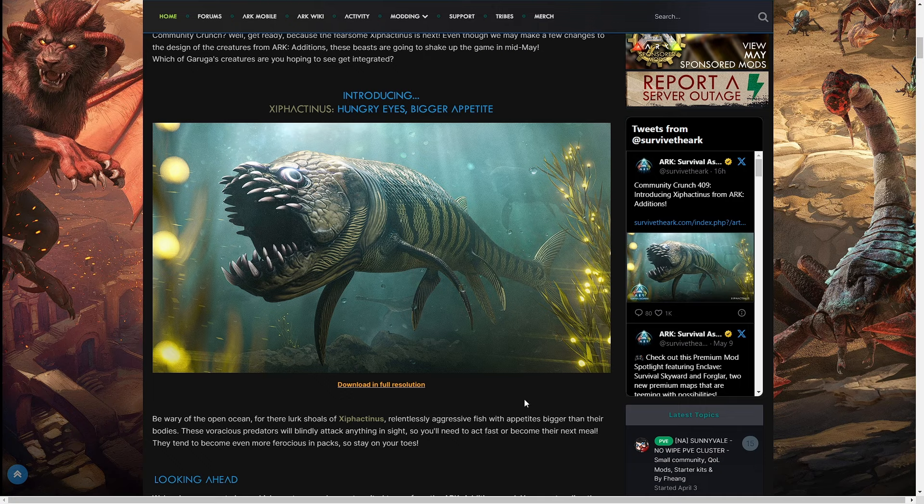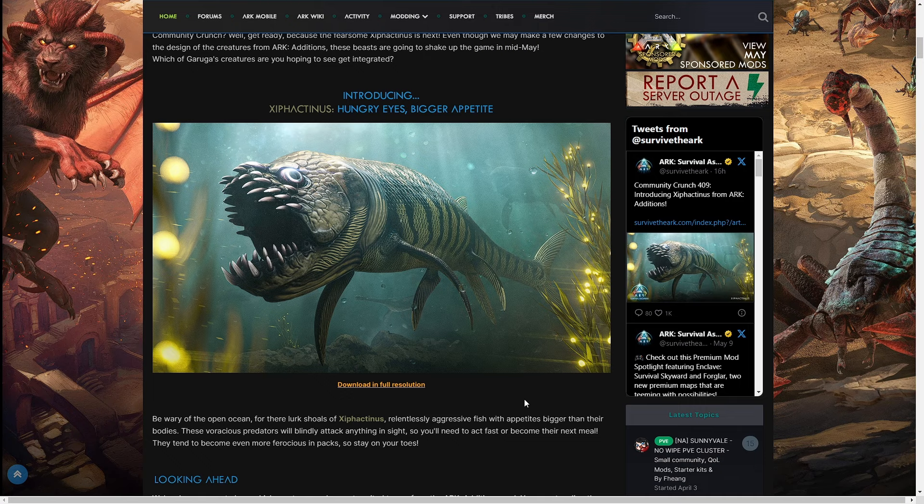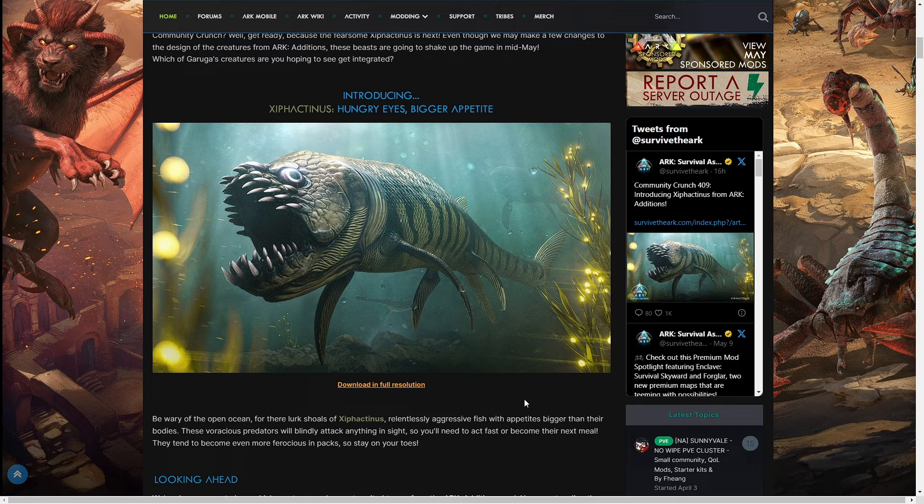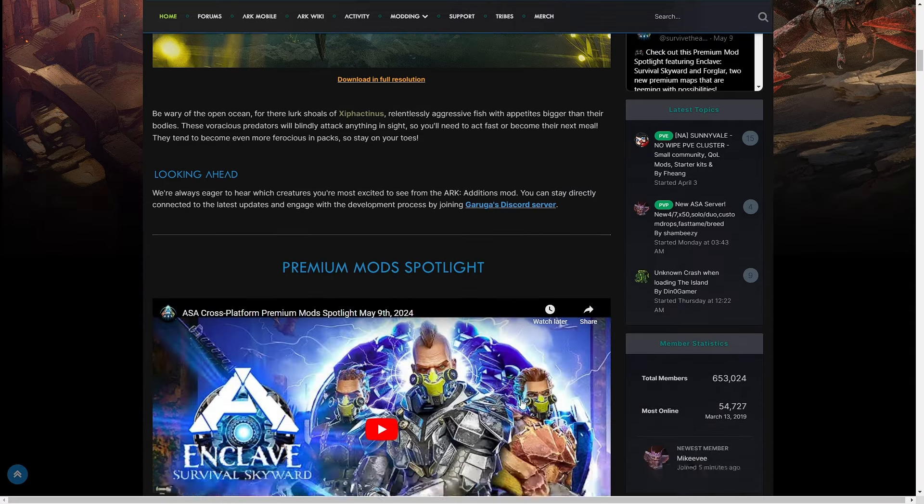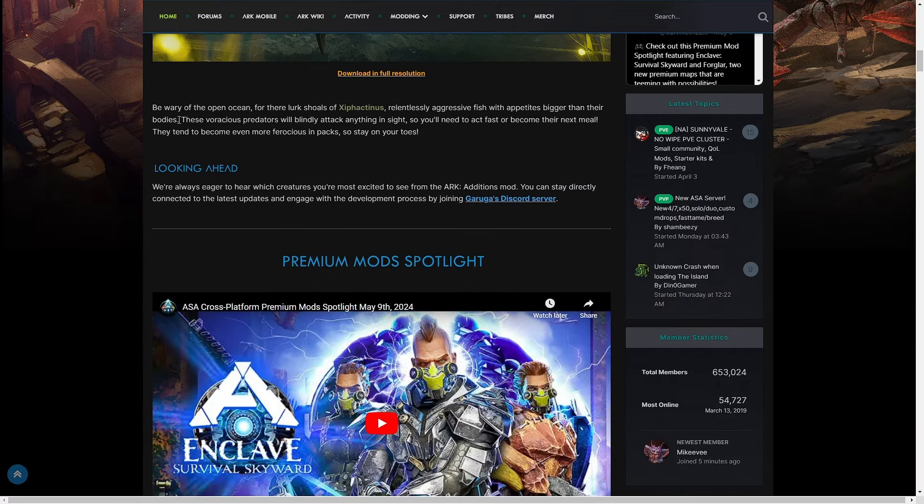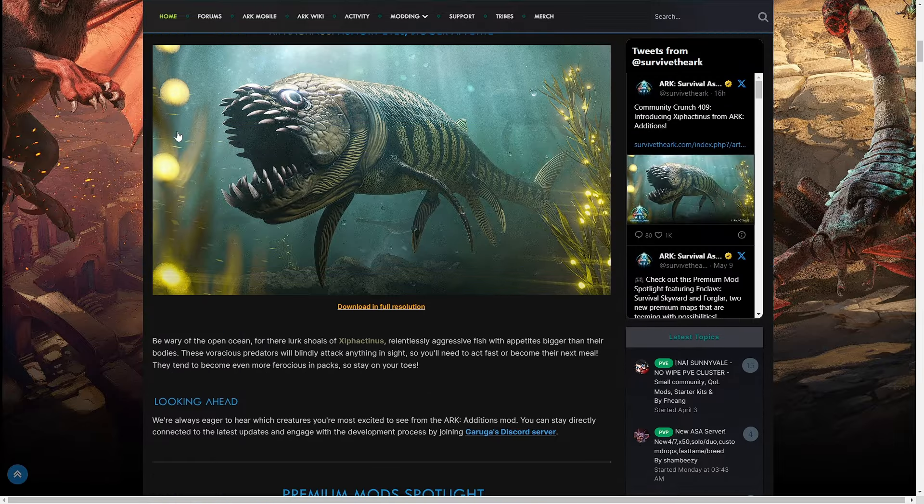Xiphactinus, dang that is freaky! But I'm glad we have some new water creatures because the ocean was getting kind of boring. Now it's going to get more exciting. It's really cool that we're going to see the ARK Additions.